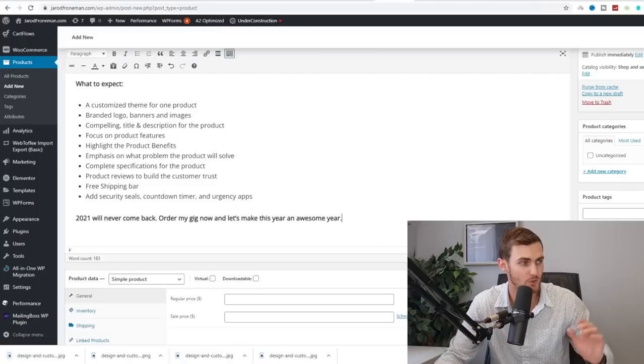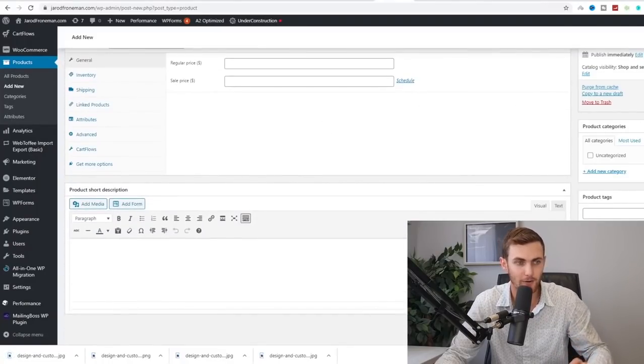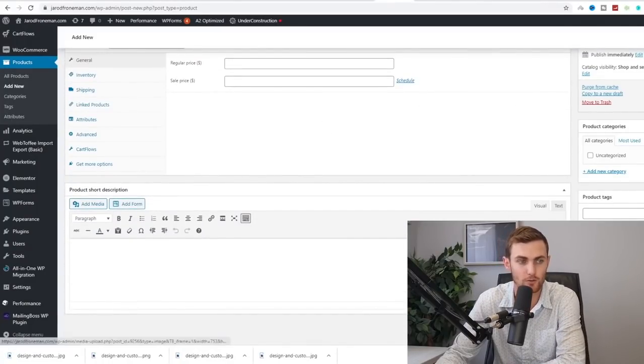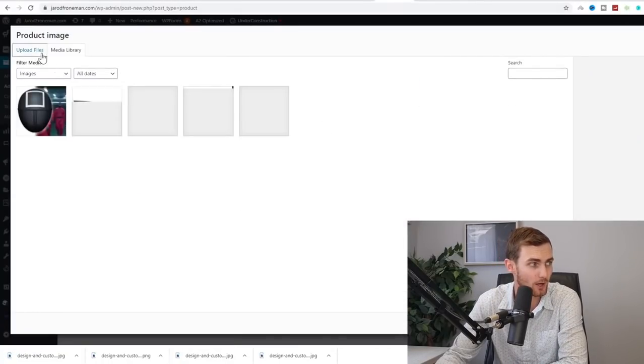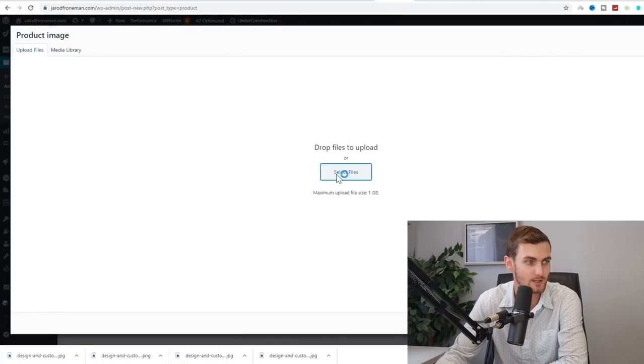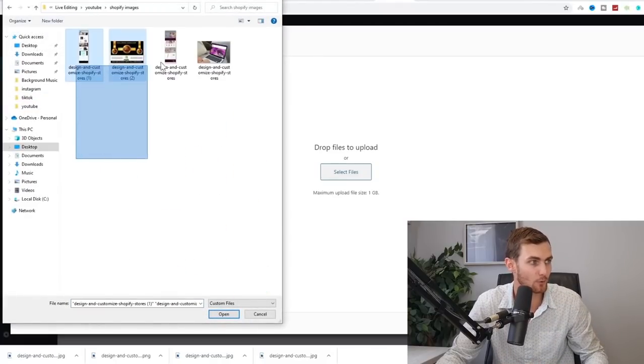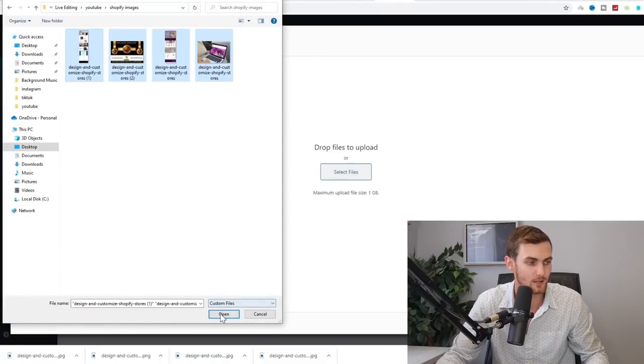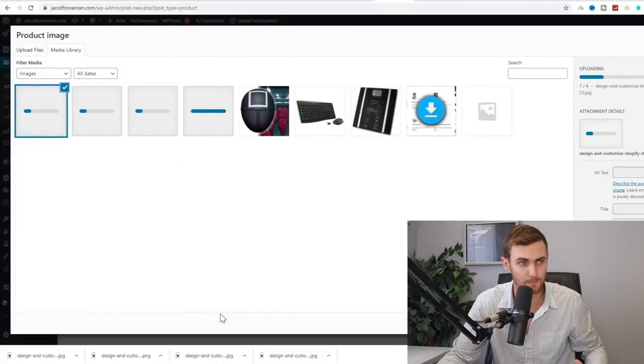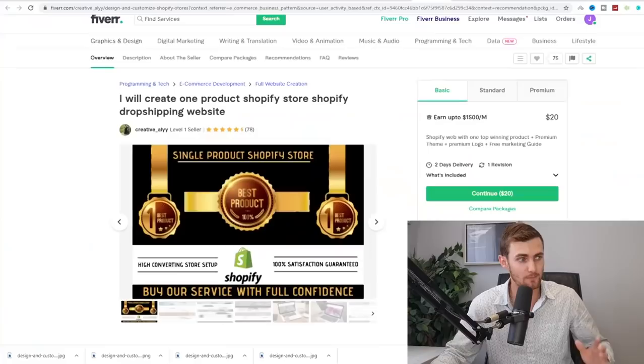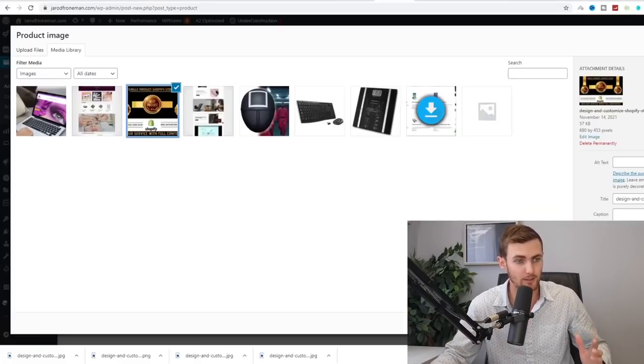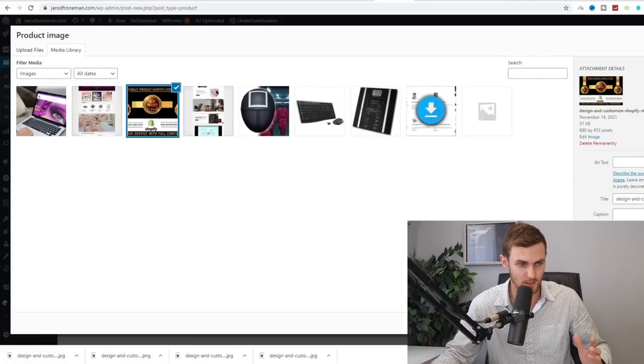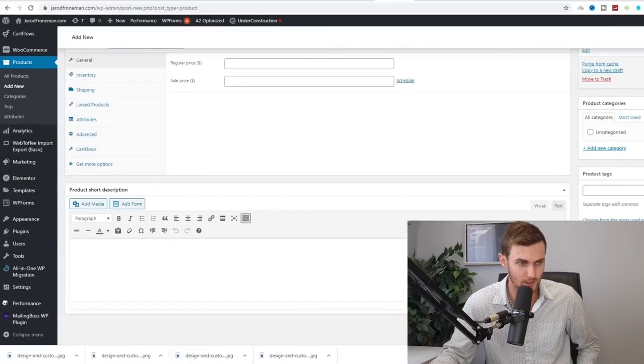So what we can do is we can then come back to our WordPress page over here under product image on the right. You just want to select image, click on upload files, select files and go and upload all four of these images that we downloaded off of Fiverr and set your product image to the same product image as the Fiverr gig and click on select or set product image over here. So this has now been set.